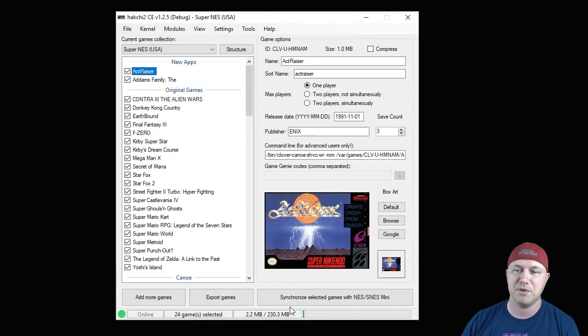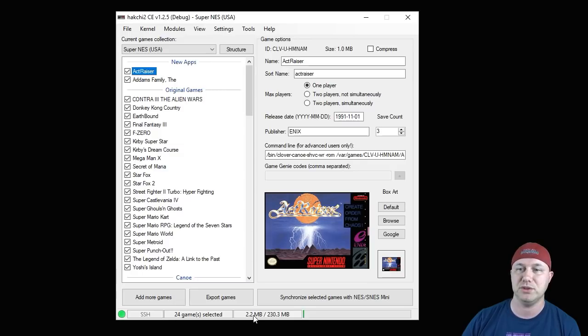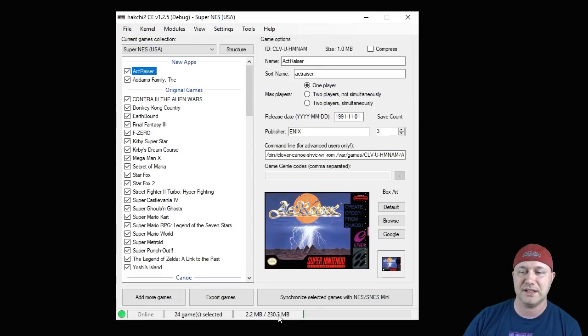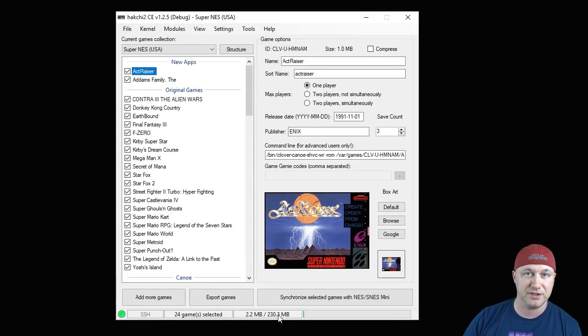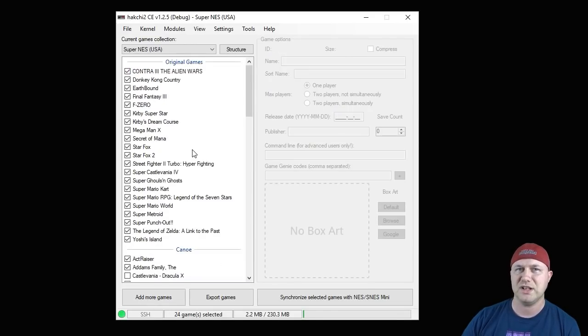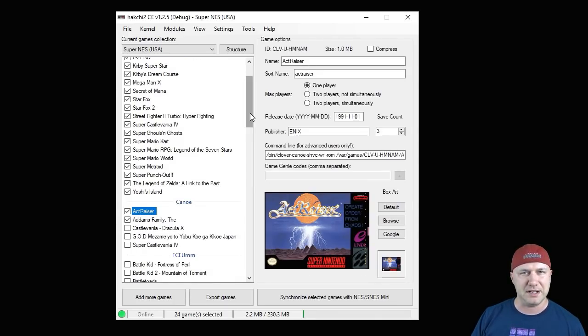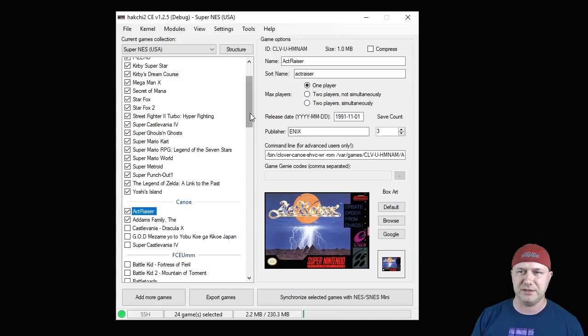You can see on the bottom here how much space you have available and how much space you are using if you were to add these games. It's recommended that you leave about 30 megabytes on your system at all times for saves and box art and things like that. So try and keep it about 200 megabytes.